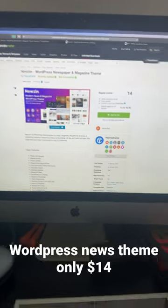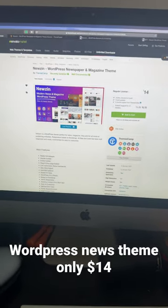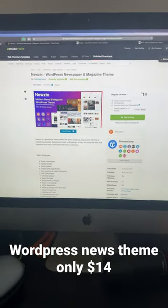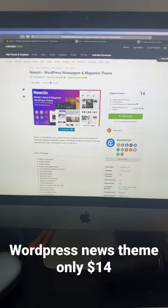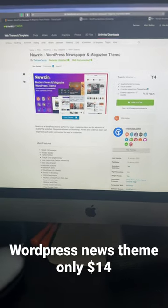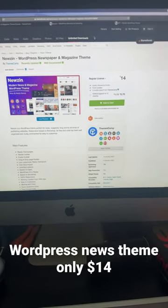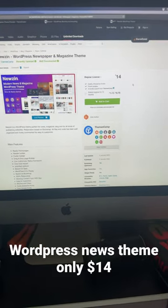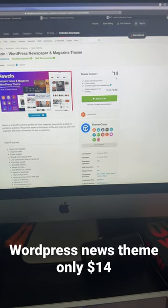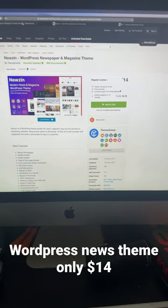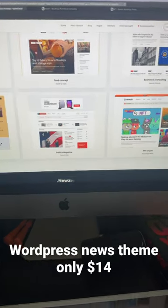Hey guys, great WordPress theme here just came out today. I really like it. I'm going to give you a quick walkthrough. The price is only $14, which is a great price to get started with. So let's check it out.